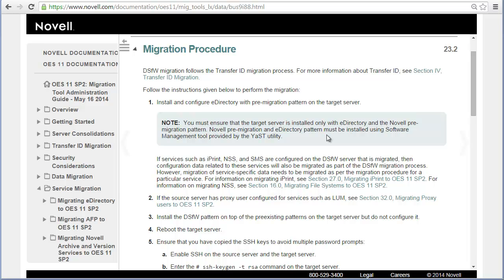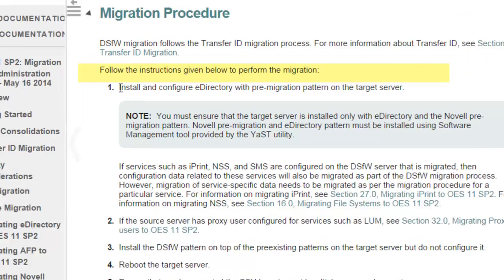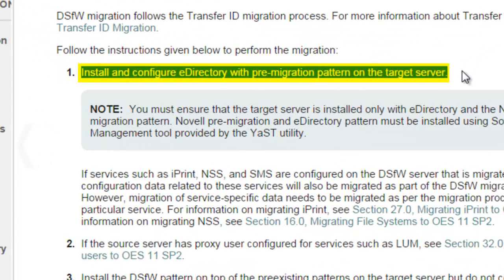I'm not going to get into the health check and the pre-procedure process too much. I'll let you go through the documentation and just make sure everything is healthy. What we're going to do is concentrate on the actual migration procedure. The key to getting through a good migration is following the directions.